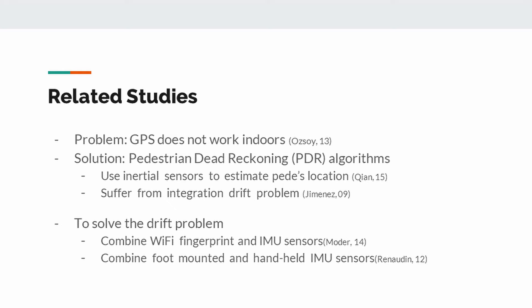The small errors in the sensor measurements cumulatively increase over time and cause larger errors in the positioning. To solve the drifting problem, Mother and his friends combine Wi-Fi fingerprints and IMU sensors. They estimate the step-length of walking person position by using IMU sensors and they use Wi-Fi signals to position of the person. However, their system requires predefined knowledge about location of Wi-Fi routers in the building.